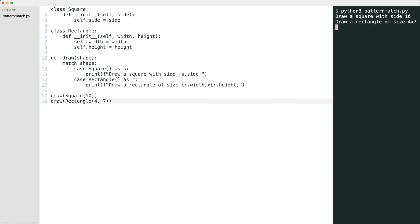You have now seen three examples of pattern matching in Python. You can freely combine the techniques from the three examples to serve your purposes. Structural pattern matching is a nice addition to the Python language and I am curious where you will use it in your code. Let me know in the comments. I hope this helped you.